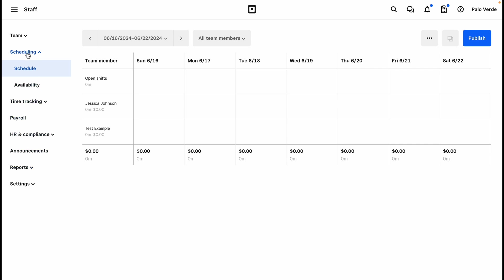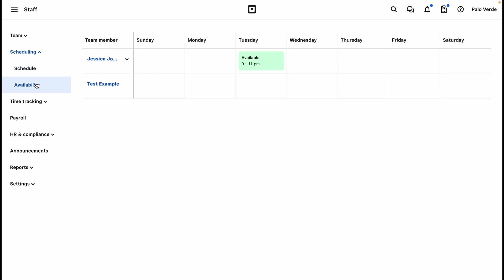Time tracking, payroll, HR and compliance, announcements, reports, and settings. On the left side of our scheduling grid you will see the team members listed here, and you will always see open shifts. Open shifts is available to paid plans, and when they are created, your employees are able to go and claim shifts and add to their schedule.